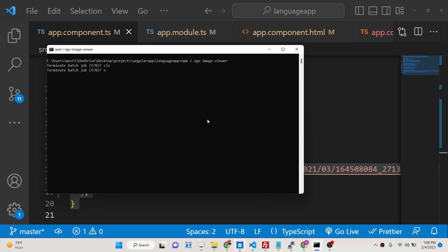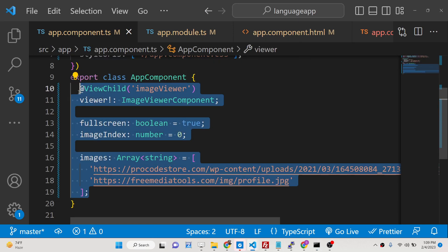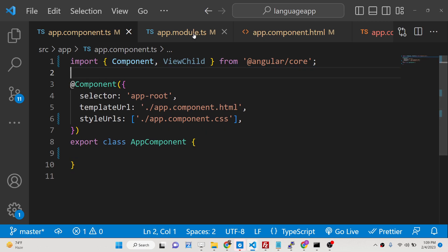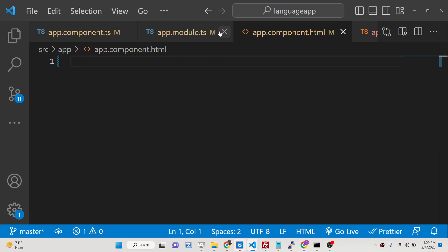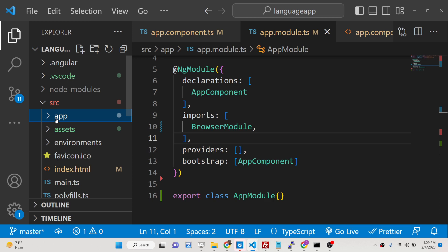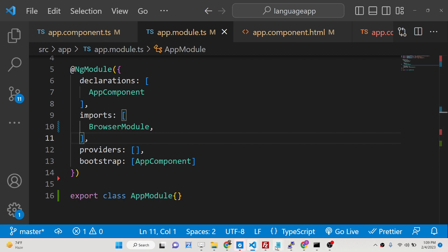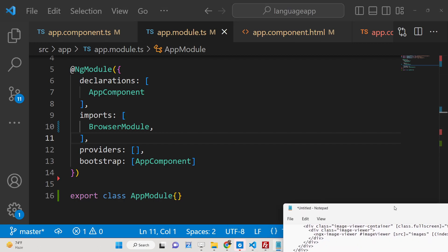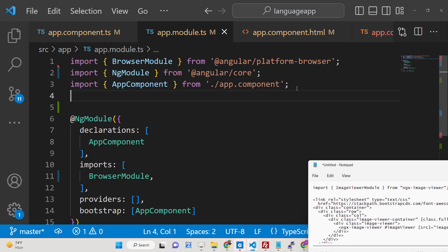I have already installed the dependency and will now run ng serve. We'll start from a clean slate inside this Angular project. The very first thing you need to do is go to your app.module.ts file.